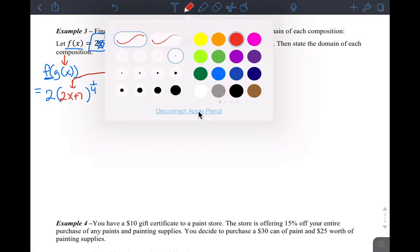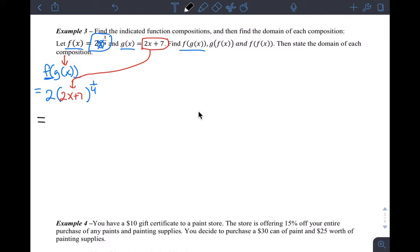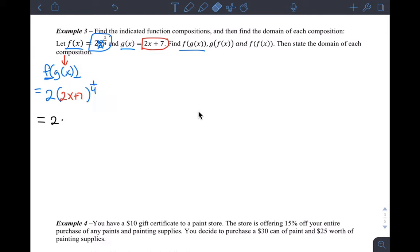We just want to simplify this. The composition will be 2 times — but you can't distribute the 2 in here because it has a power of one-fourth. So because of the one-fourth power, I just leave the 2 on the outside. It's always easier to write fractional exponents as radical expressions so that you actually understand what you're looking at: 2 times the fourth root of 2x plus 7. The composition part is that simple — you're done.